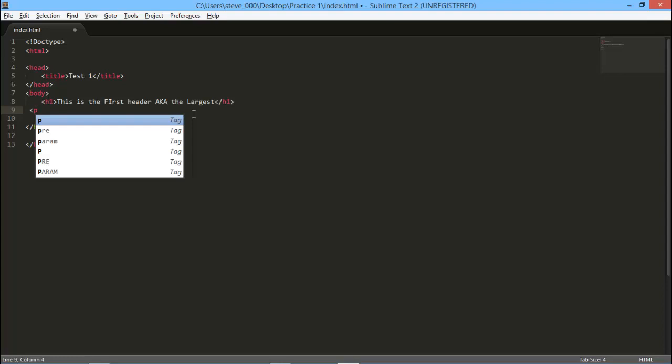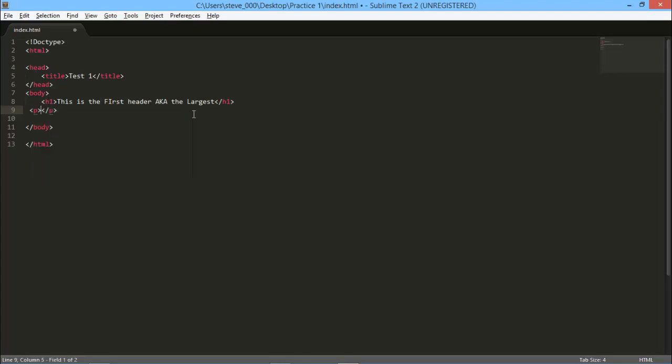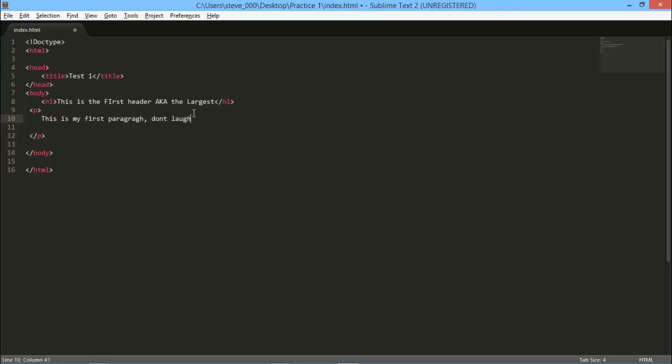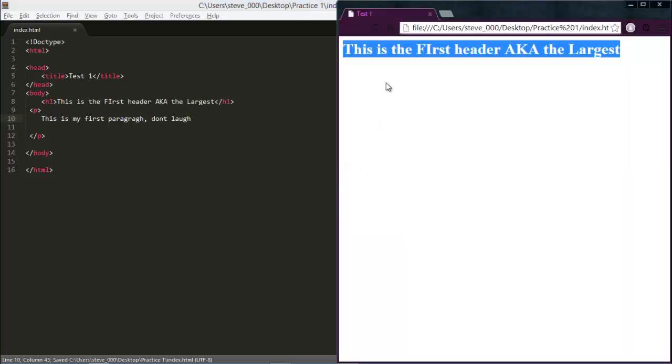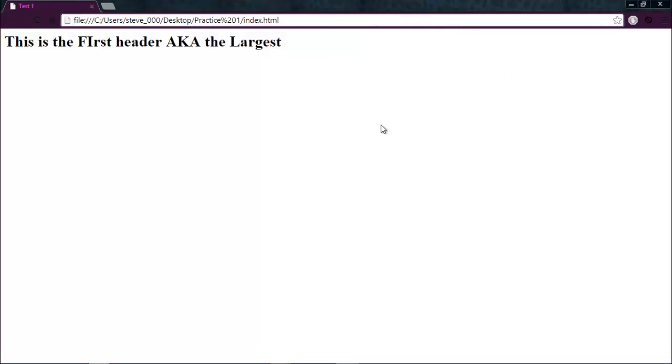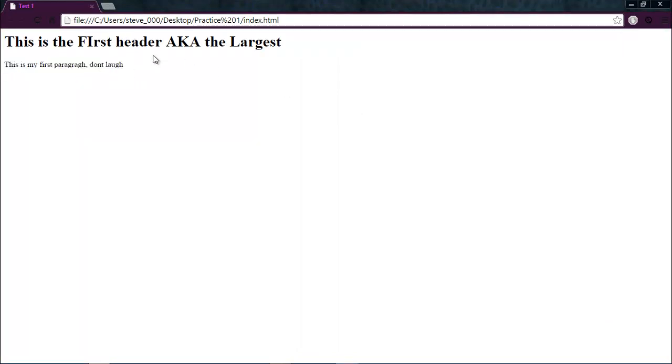Next you want to put a paragraph tag in. This, by its name, obviously is a paragraph. You can type whatever you want in here, like 'This is my first paragraph.' And save it, open it up, hit refresh, and you can see this text is much smaller than the header.